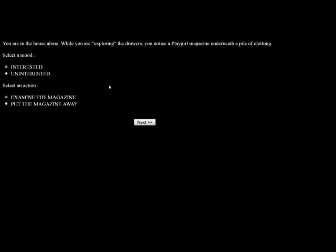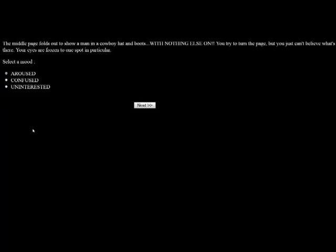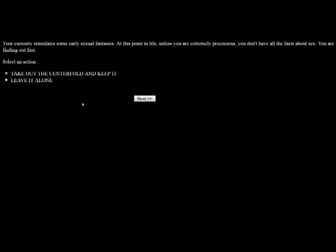Warning, this episode could... Do you wish to continue? Yes. You're in the house alone. While you're exploring the drawers, you notice a Playgirl magazine underneath a pile of clothing. I'm a girl. This would be my mom's. Not Playboy, Playgirl. So we're going to be interested, and we're going to examine the magazine. The middle page flows out to show a man in a cowboy hat and boots. Yeehaw! With nothing else on. When you try to turn the page, you can't believe what's there. Your eyes are frozen into one spot in particular. I think, since he's a cowboy, we're going to be aroused. Your curiosity stimulates some early sexual fantasies. At this point in life, unless you're extremely precocious, you don't have all the facts about sex. You're finding out fast. Take the centerfold and keep it, or leave it alone. We're going to take it. The centerfold guy continues to intrigue you. Every once in a while, you have a sexy dream with him as the star.